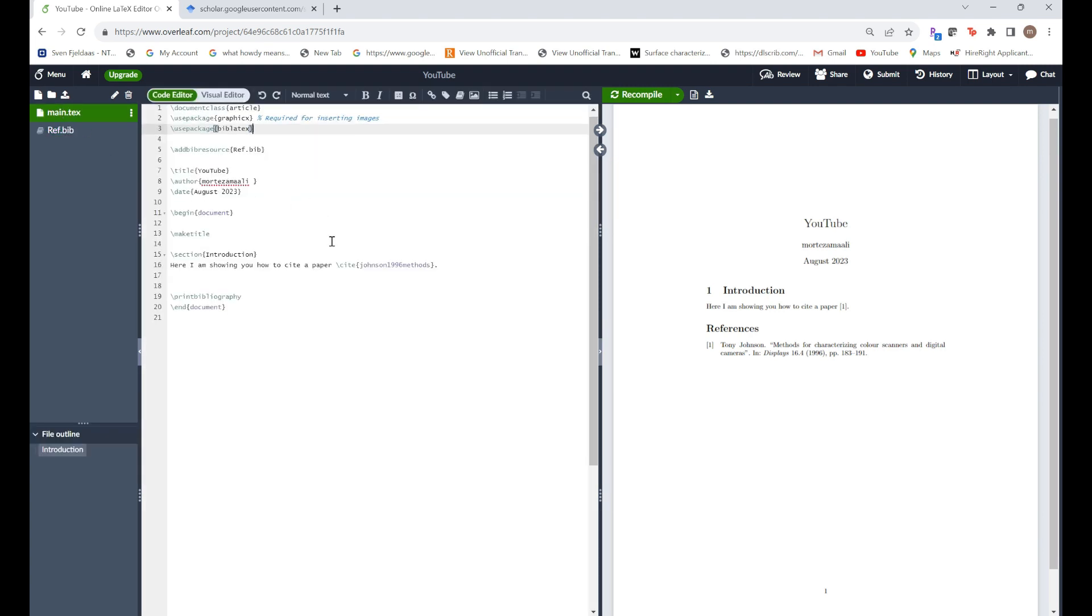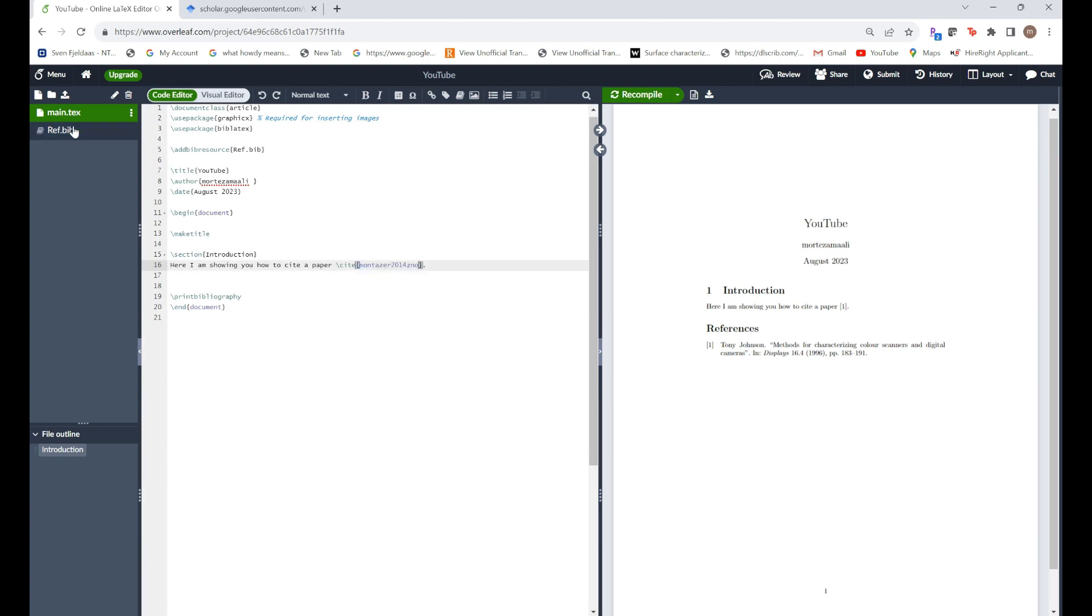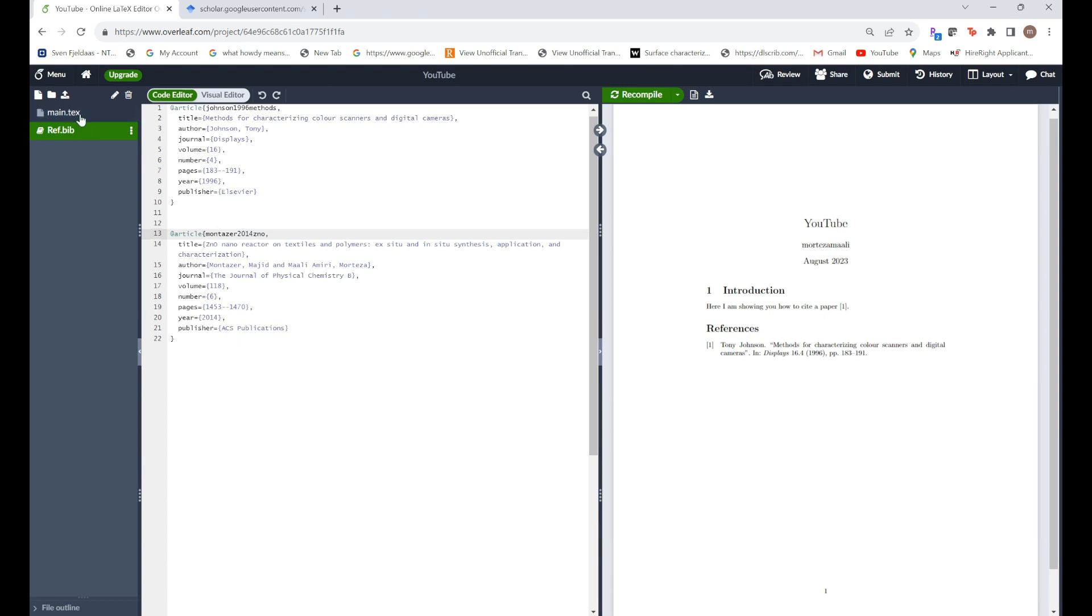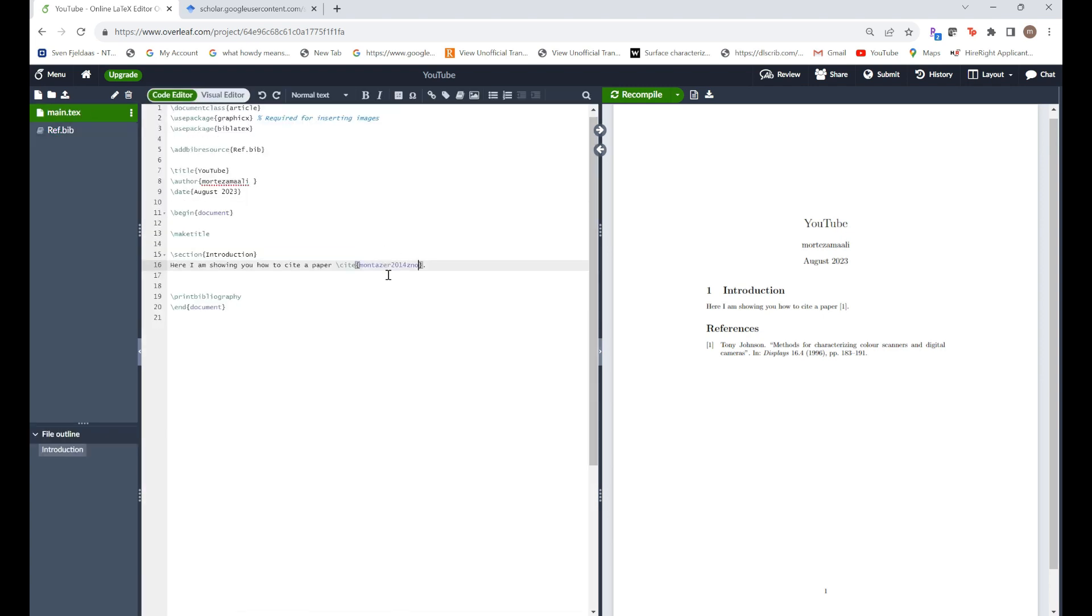Now all you have to do is you just use cite and paste this title here. This name here. Morteza 2014 ZNO. And now just compile it. You could see that it's being cited here.